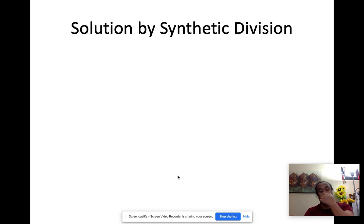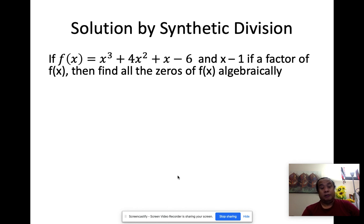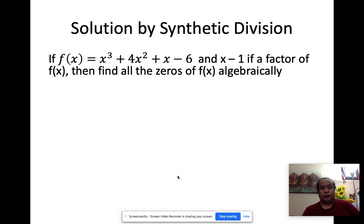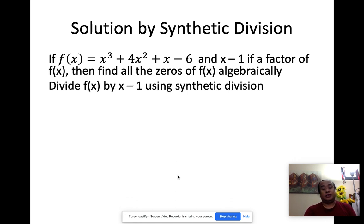Now let's go on to the next method, which is synthetic division. For example, if f of x equals x cubed plus 4x squared plus x minus 6, and x minus 1 is a factor of f of x, find all the zeros of f of x algebraically. Since we already learned what synthetic division is, we're going to divide f of x by x minus 1. Since it's a factor, the remainder is going to be zero.